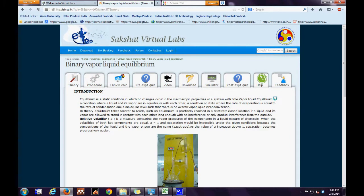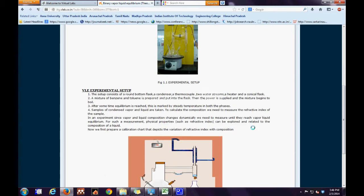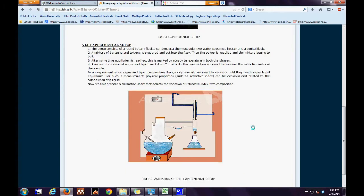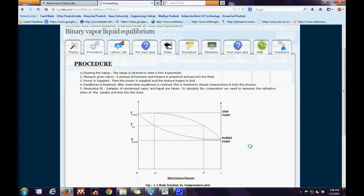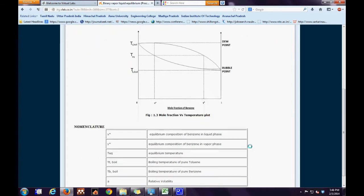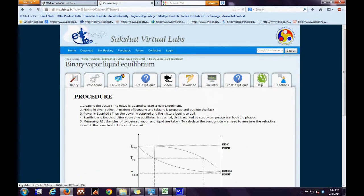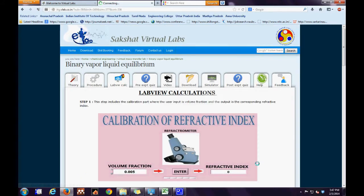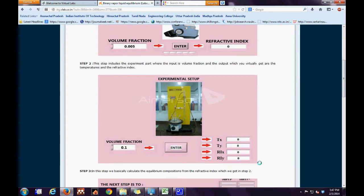This takes us to the online portal. The first page on the online portal is the theory tab, which gives a brief description behind the experiment. The second tab is the procedure, which gives a general explanation of how the experiment could be carried out in the real world. The third tab is the lab view calculation tab, which gives an explanation as to how the virtual experiment will be carried out.